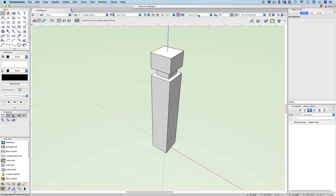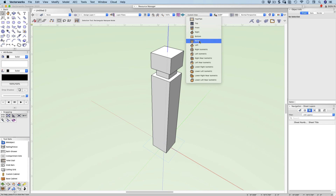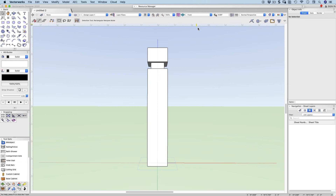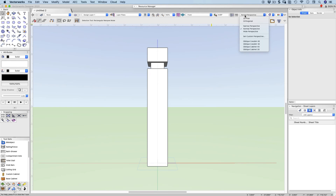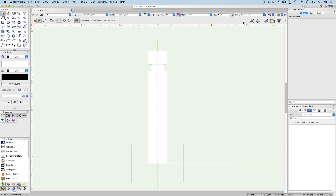Change from a custom view to a front view, and also change your perspective to orthogonal. So now we're looking square onto our project. This could actually be what we need for an elevation of our project, and that's what we're going to create.